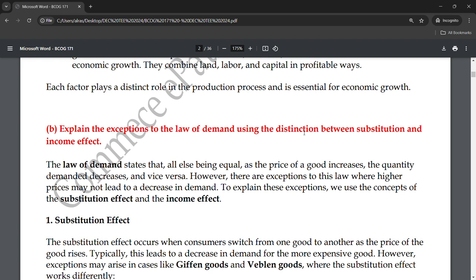Now we will start the topic. We will talk about the law of demand — what it is, how it works, and what are the exceptions to the law of demand. There are situations when the law of demand does not work. To understand this, we will look at two things: the substitution effect and the income effect, and how each brings exceptions to the law of demand.